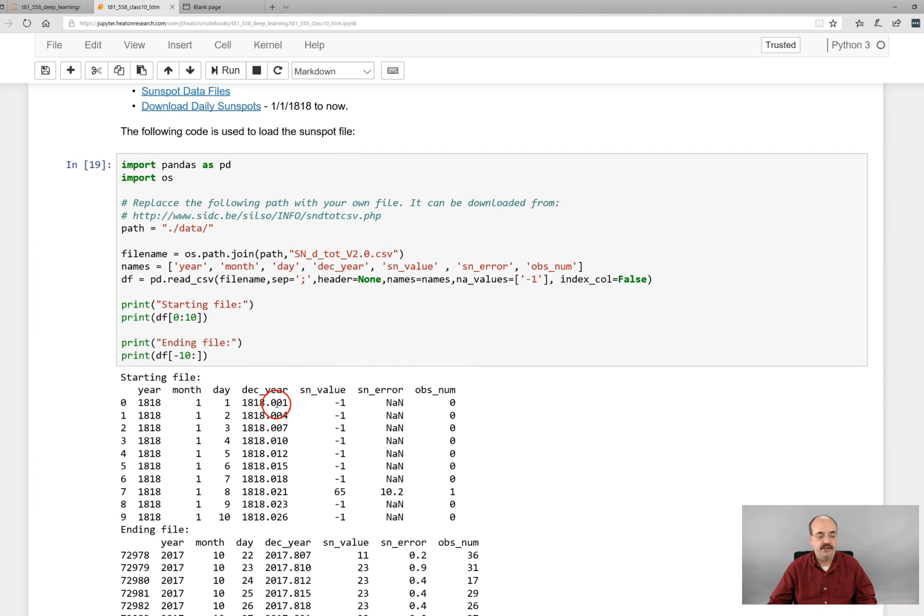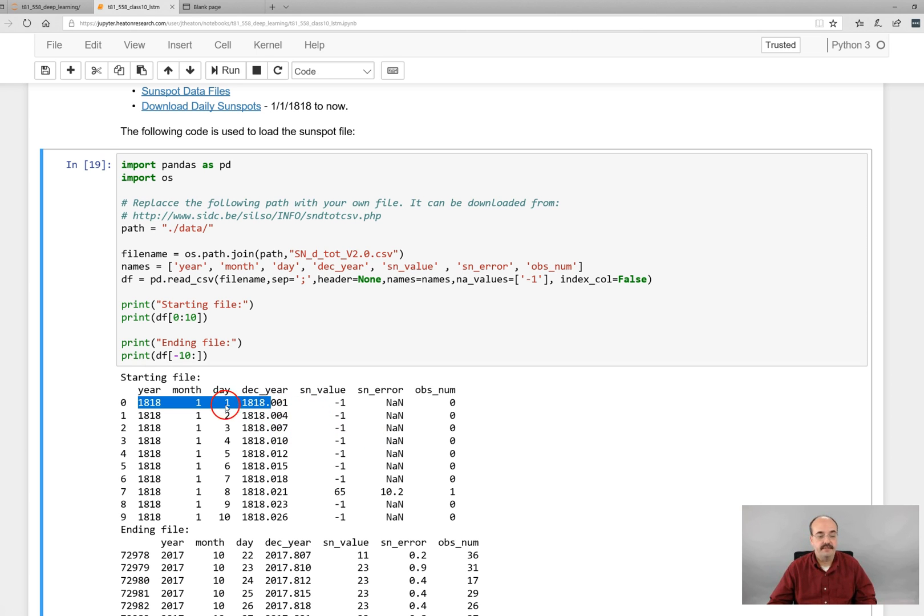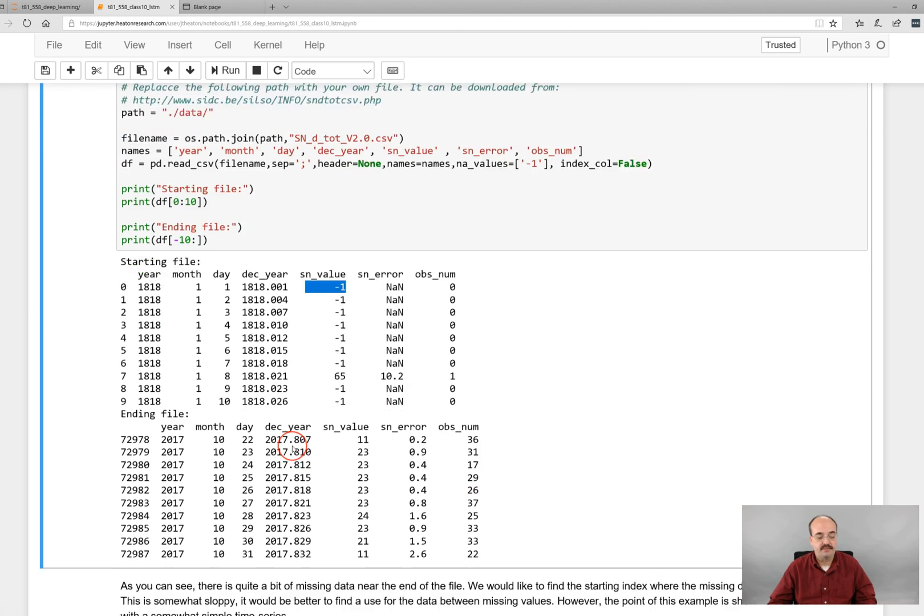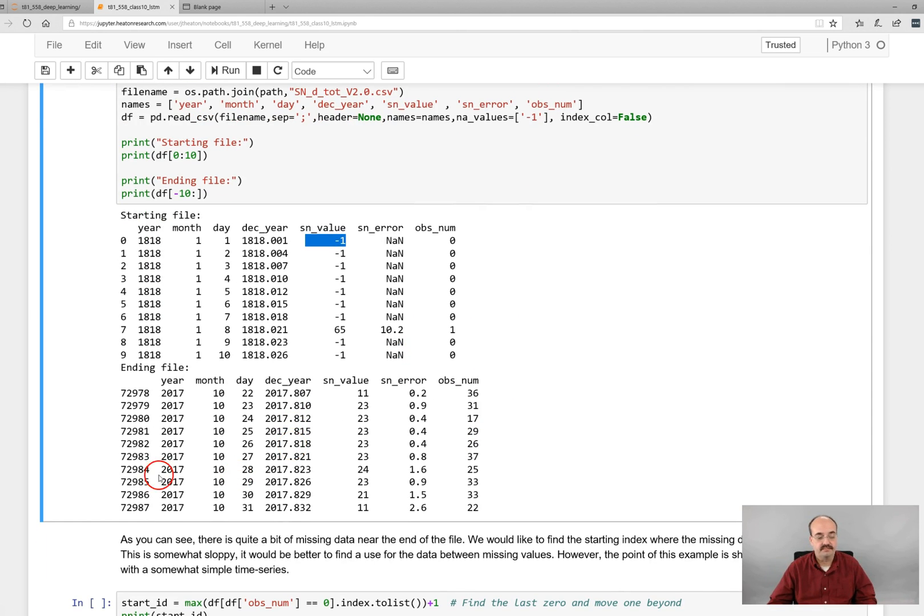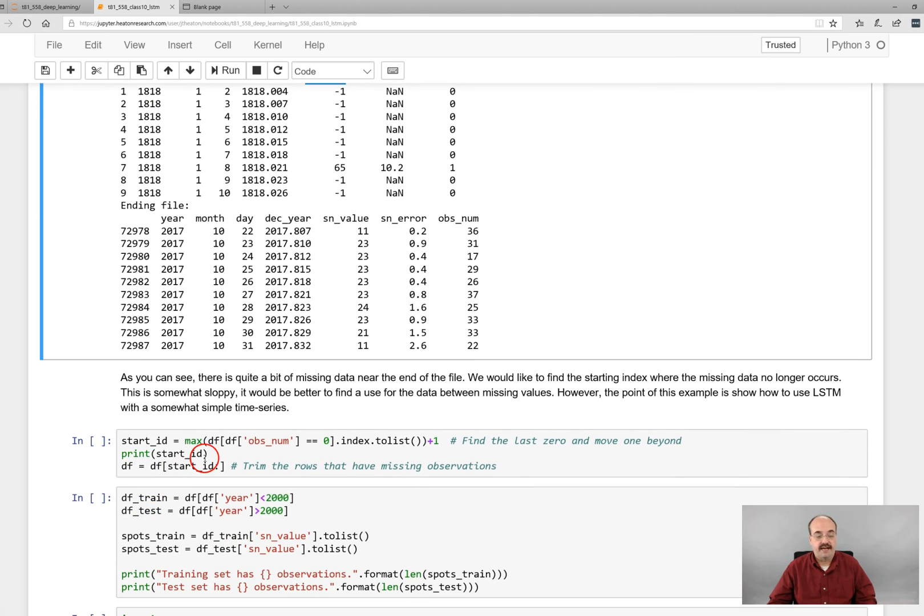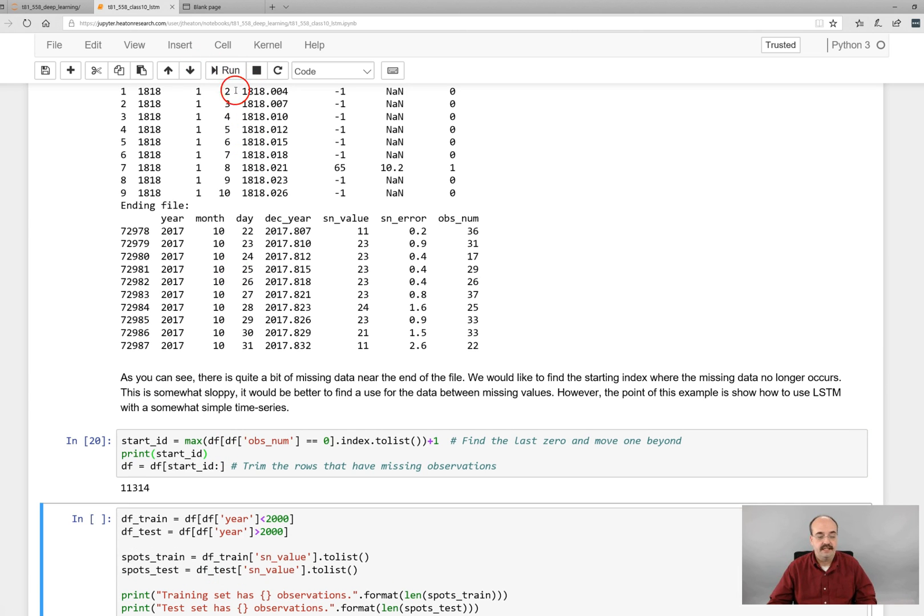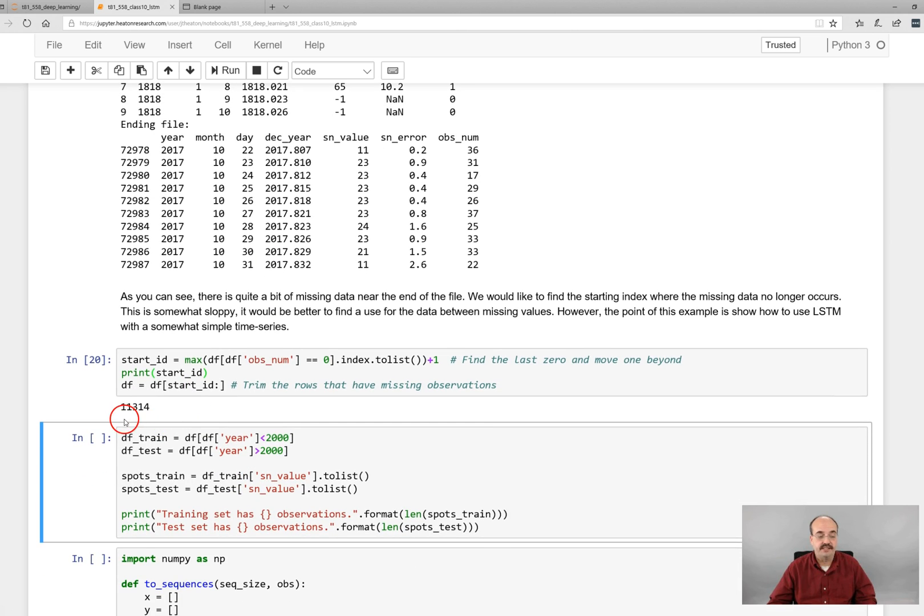This shows you basically the year, and it goes back pretty far. So 1818, first month, first day. It gives you, and by the way, this value is just a way of encoding the date in the year. It gives you the Sunspot value. Negative one means that we don't have it. And the observation number, the number of observations. So there's quite a bit of missing data near the beginning of the file. If we run it and we trim the rows that have missing observations, we have 11,000 and something.